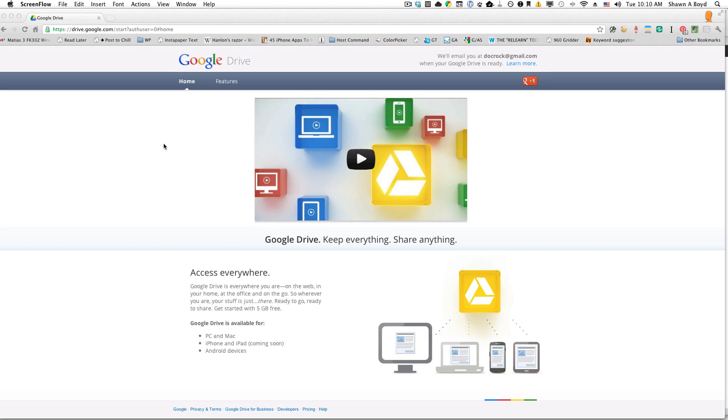But if you're just curious and you want to play, what you may find if you have a Google hosted service like a professional email account—for instance, this is my traditional Doc Rocket Gmail.